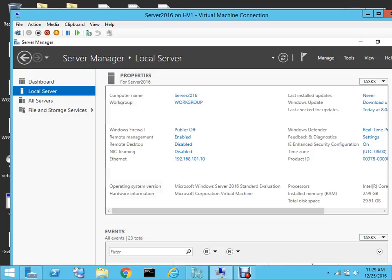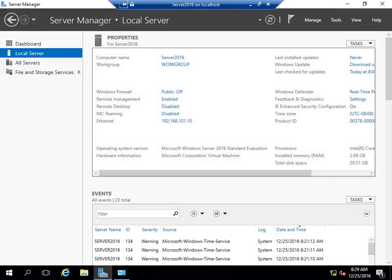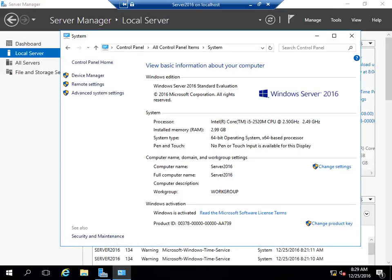I am on the home screen. This is a fresh installation that I've done. Just to prove, you can see that this is Server 2016 and it's using 3 GB of RAM with an Intel Core i5 processor.